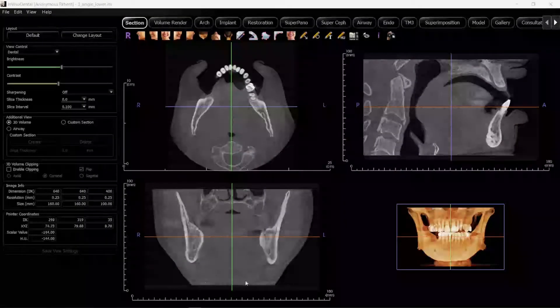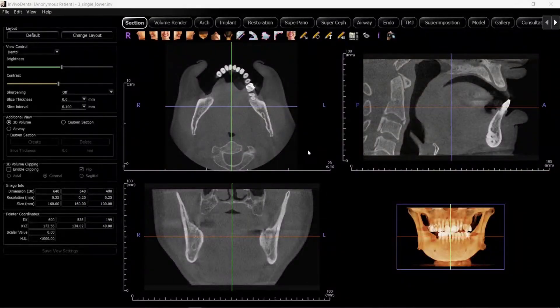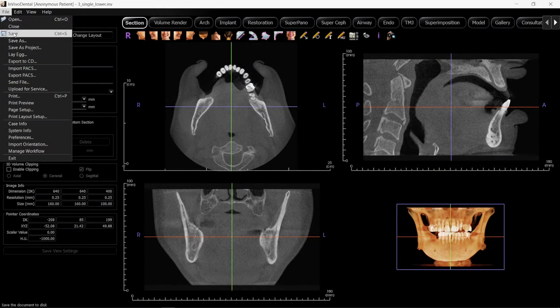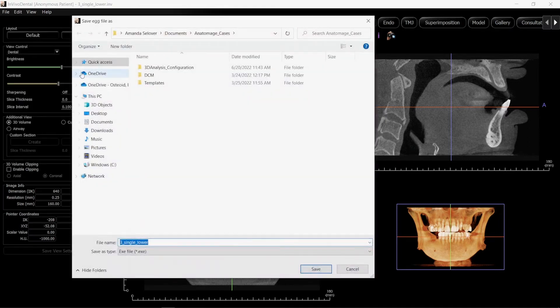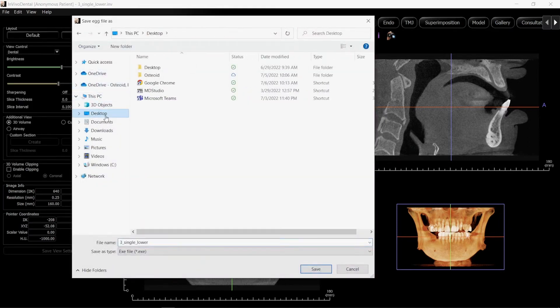How to Lay Egg. Once your workup is complete, click File, Lay Egg. Choose a file location, name your file, and click Save.